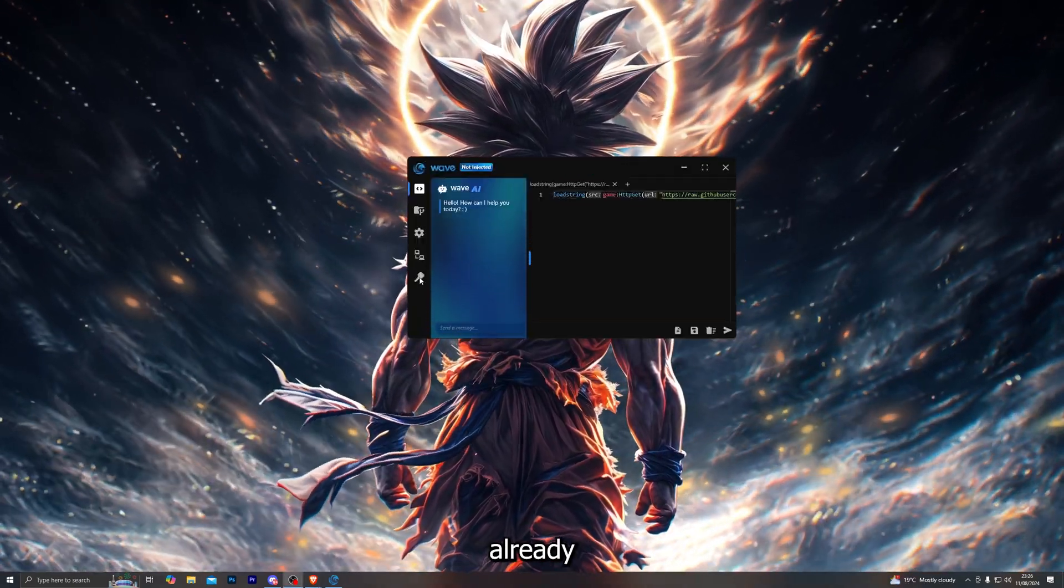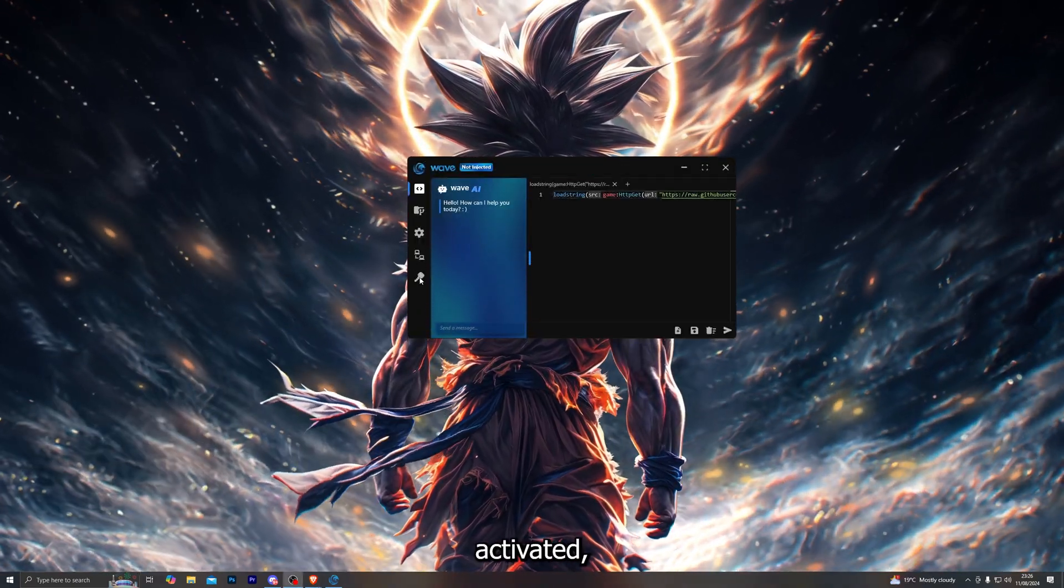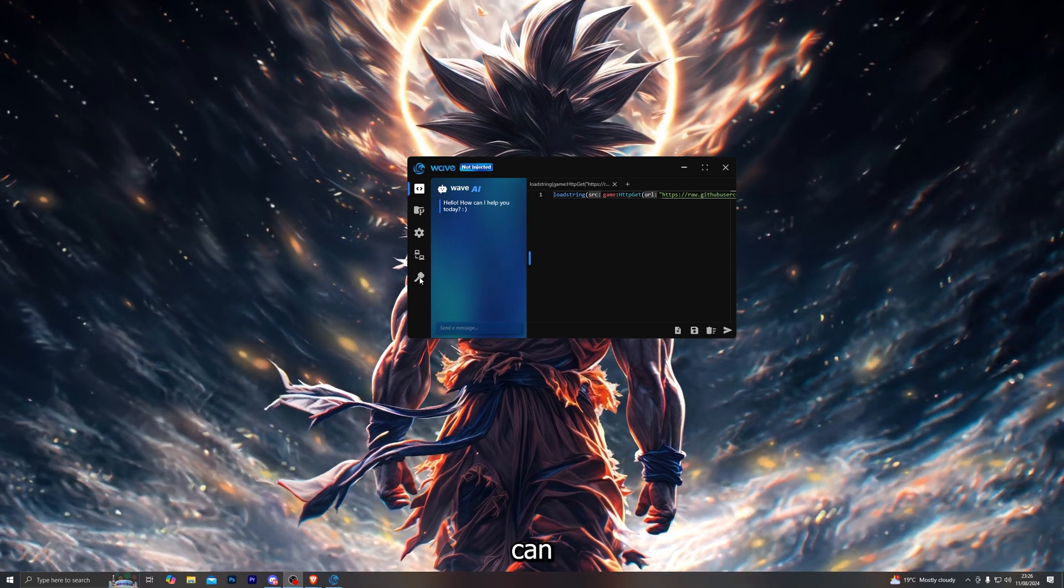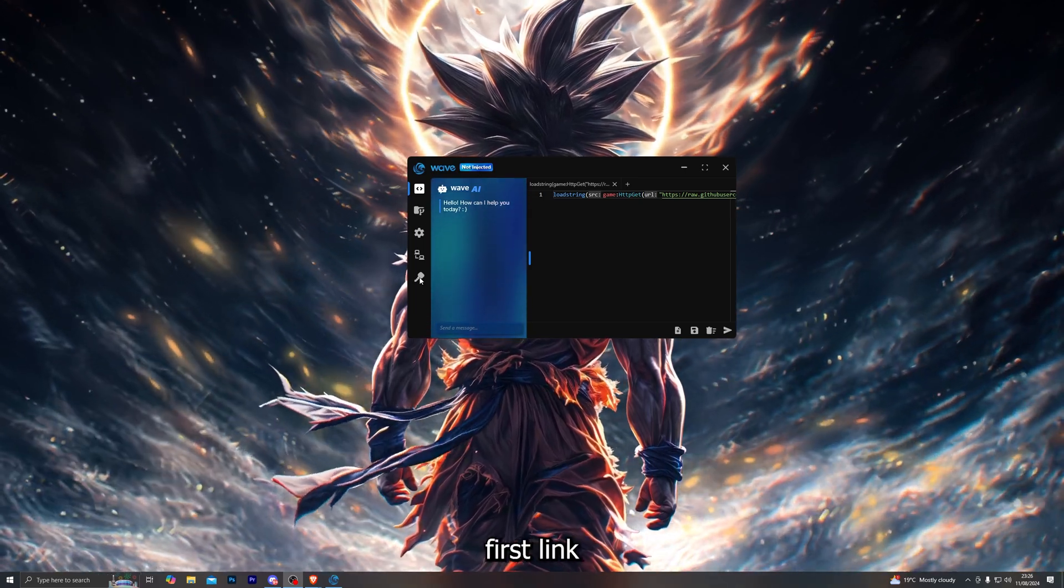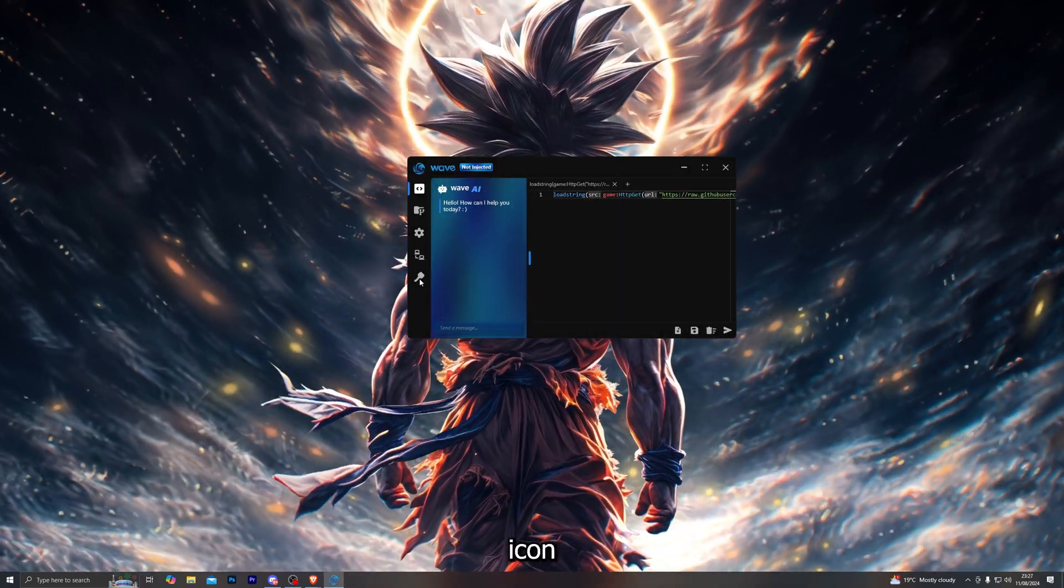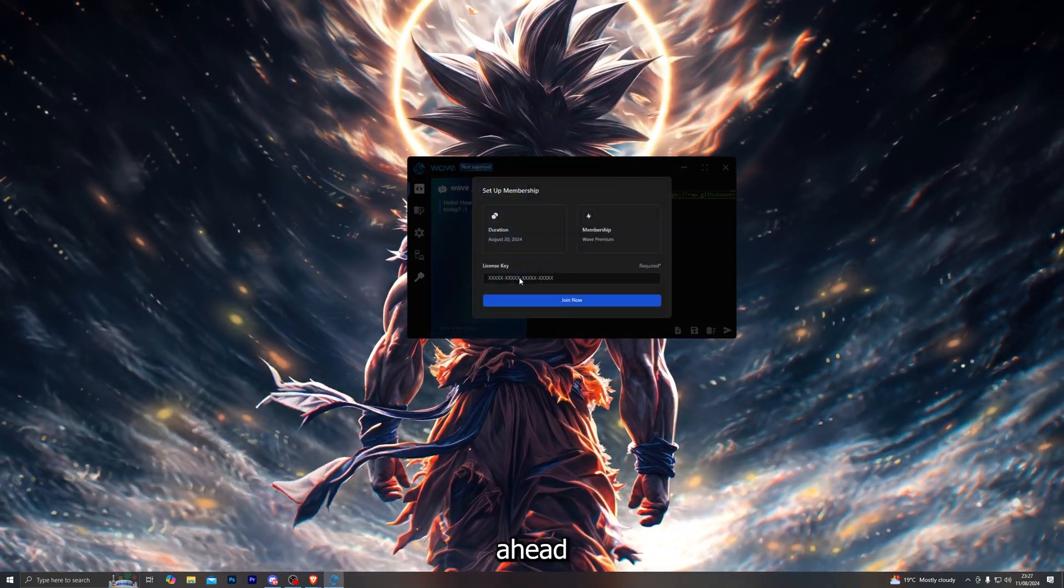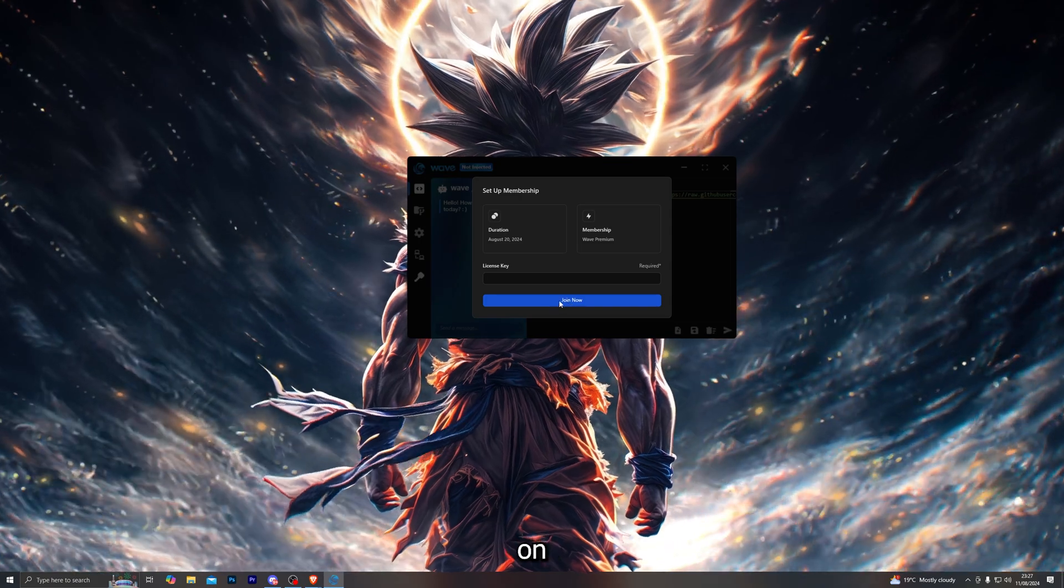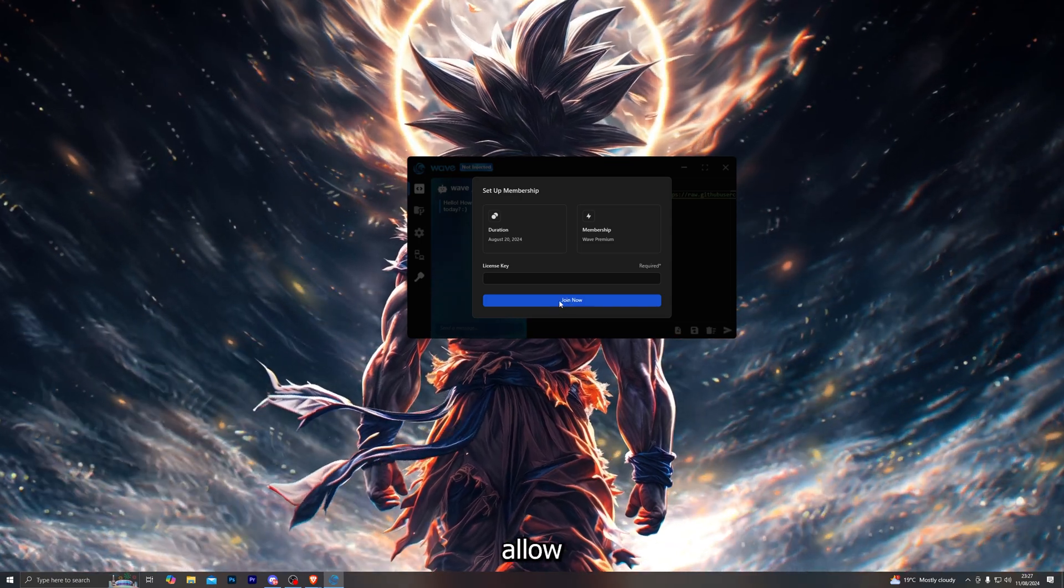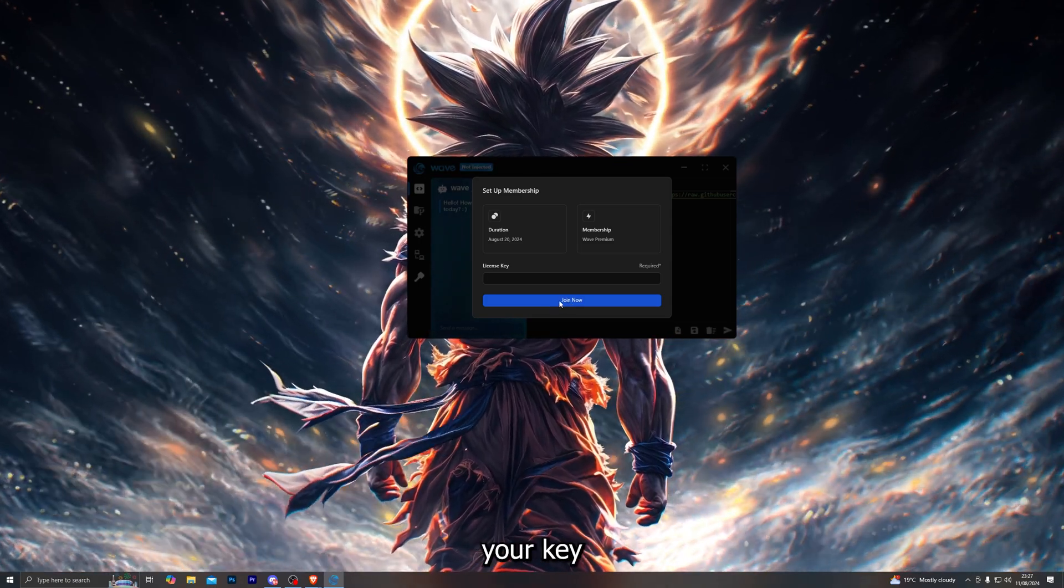Now, at this point, if you don't already have your license key activated, you can activate your license key that you purchased from the first link by clicking this icon over here, then go ahead and paste in your key over here and click on 'join now.' That will allow you to redeem your key.